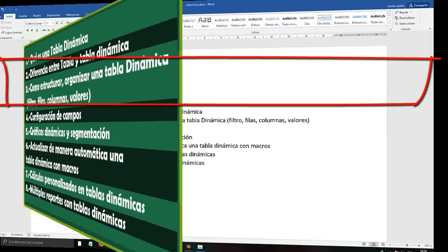This would be practically the whole topic of configuration — field configuration. As you have realized, it is not difficult at all. Simply right-click, Field Configuration. If you want to be more precise: to configure filters, click and give Configure Field; to configure columns, click Configure Field; to configure values, click Configure Field of Value — and so on. Now we go with Dynamic Graphics and Segmentation.